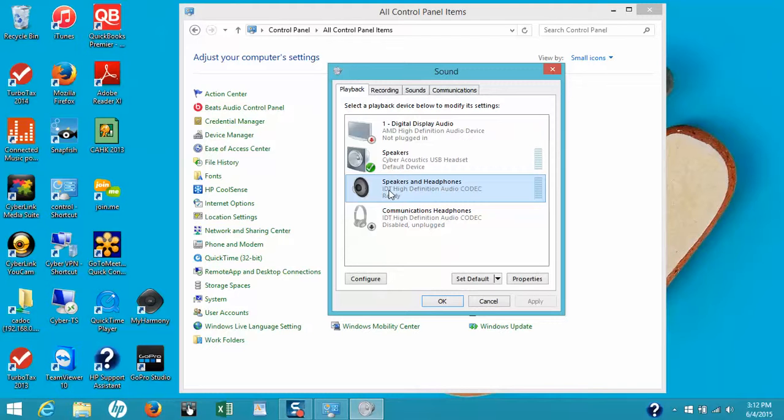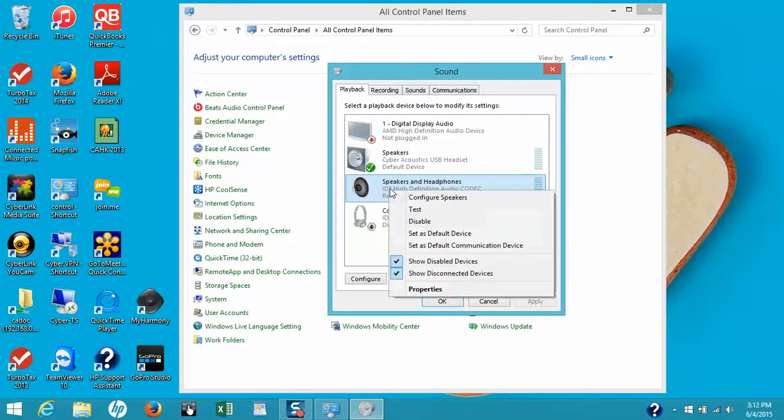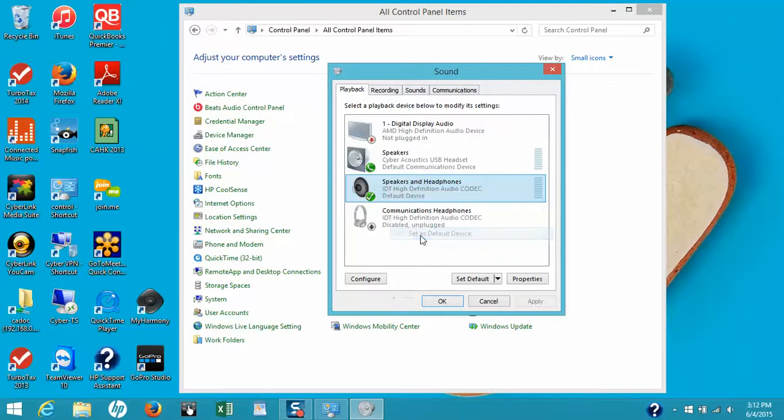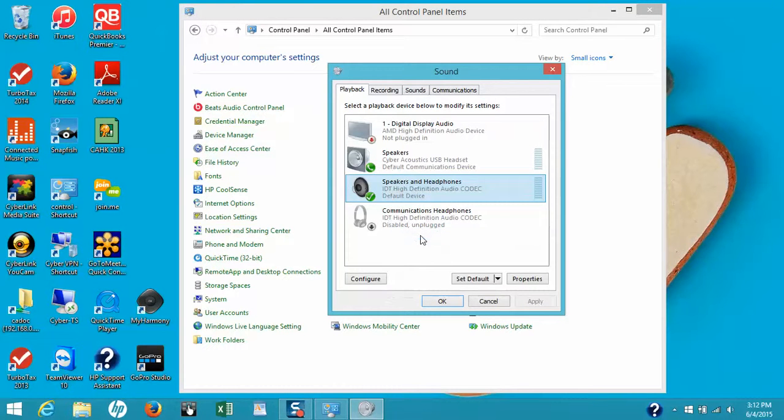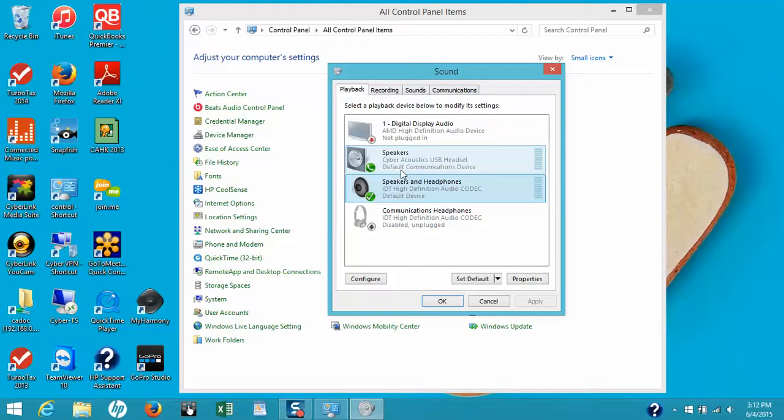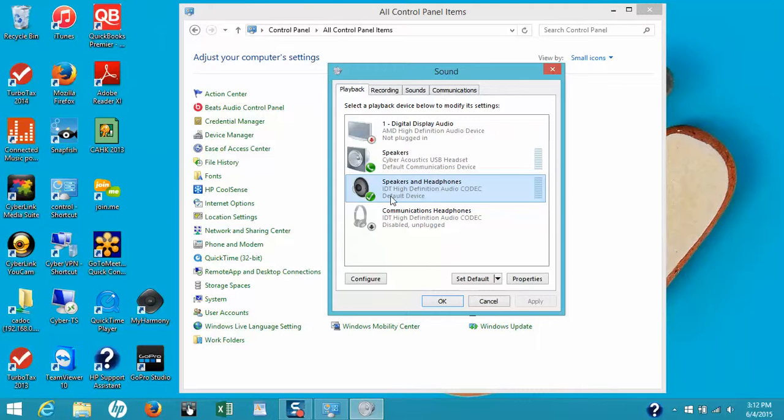Just highlight the speaker, right-click on it, and set it as the default device. Now you can see we've switched the default device from the headset to the speakers on the laptop I'm using, or the speakers you might have plugged into your laptop or computer.